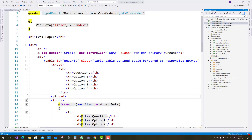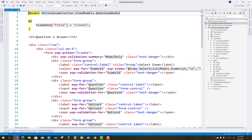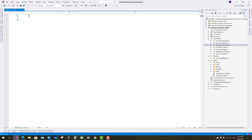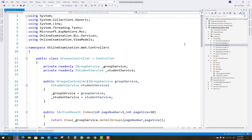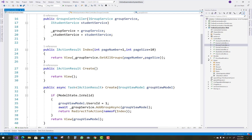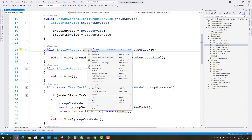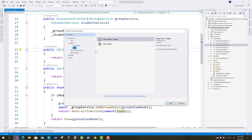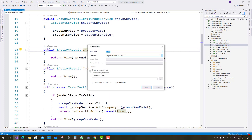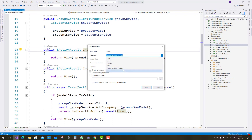Hello everyone, welcome to my channel ASP.NET Core. Today I'm going to show you some basic action views related to the groups controller. We have three action methods in the groups controller: index, detail, and create. In the index method, we have a list of groups.